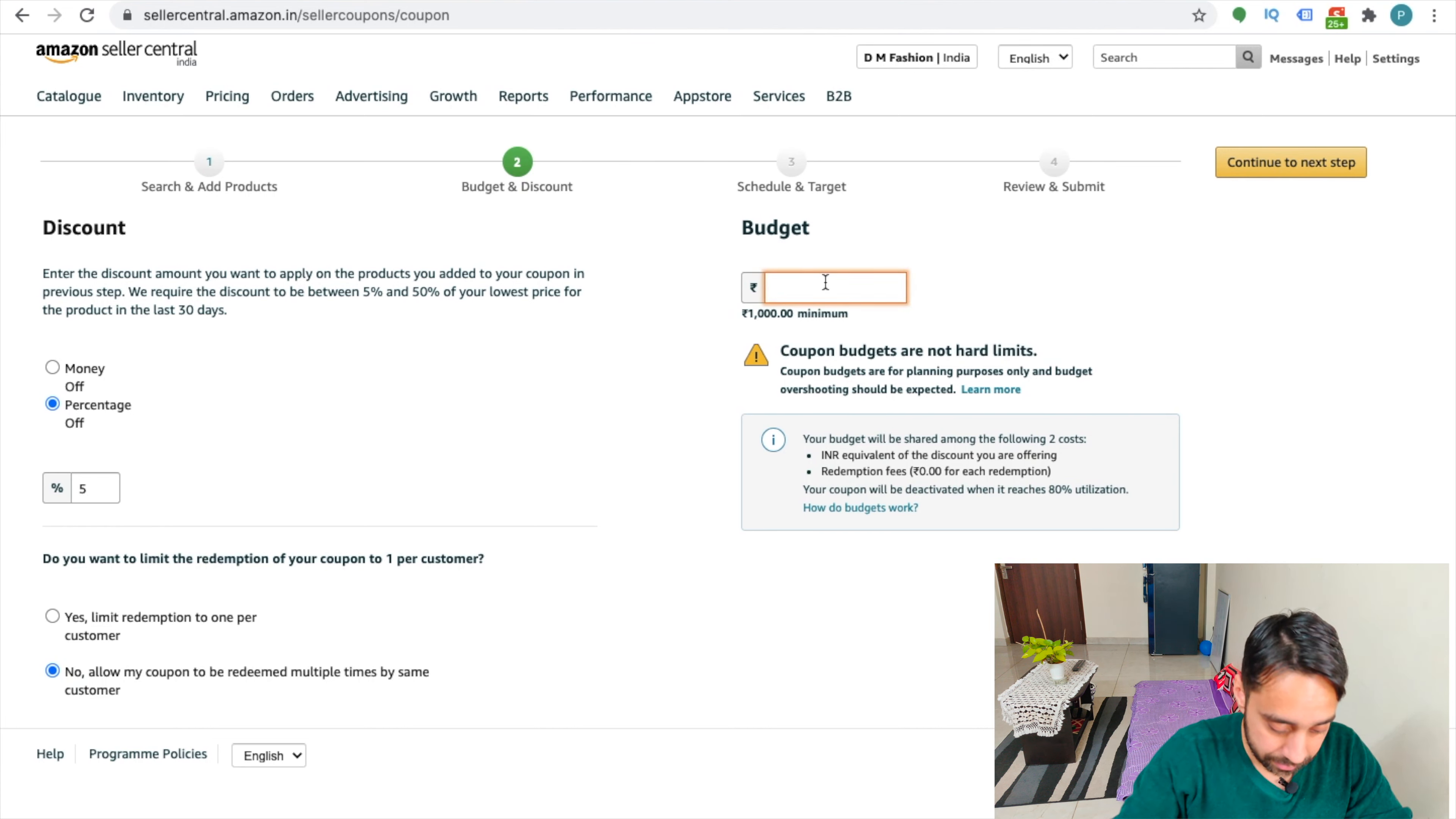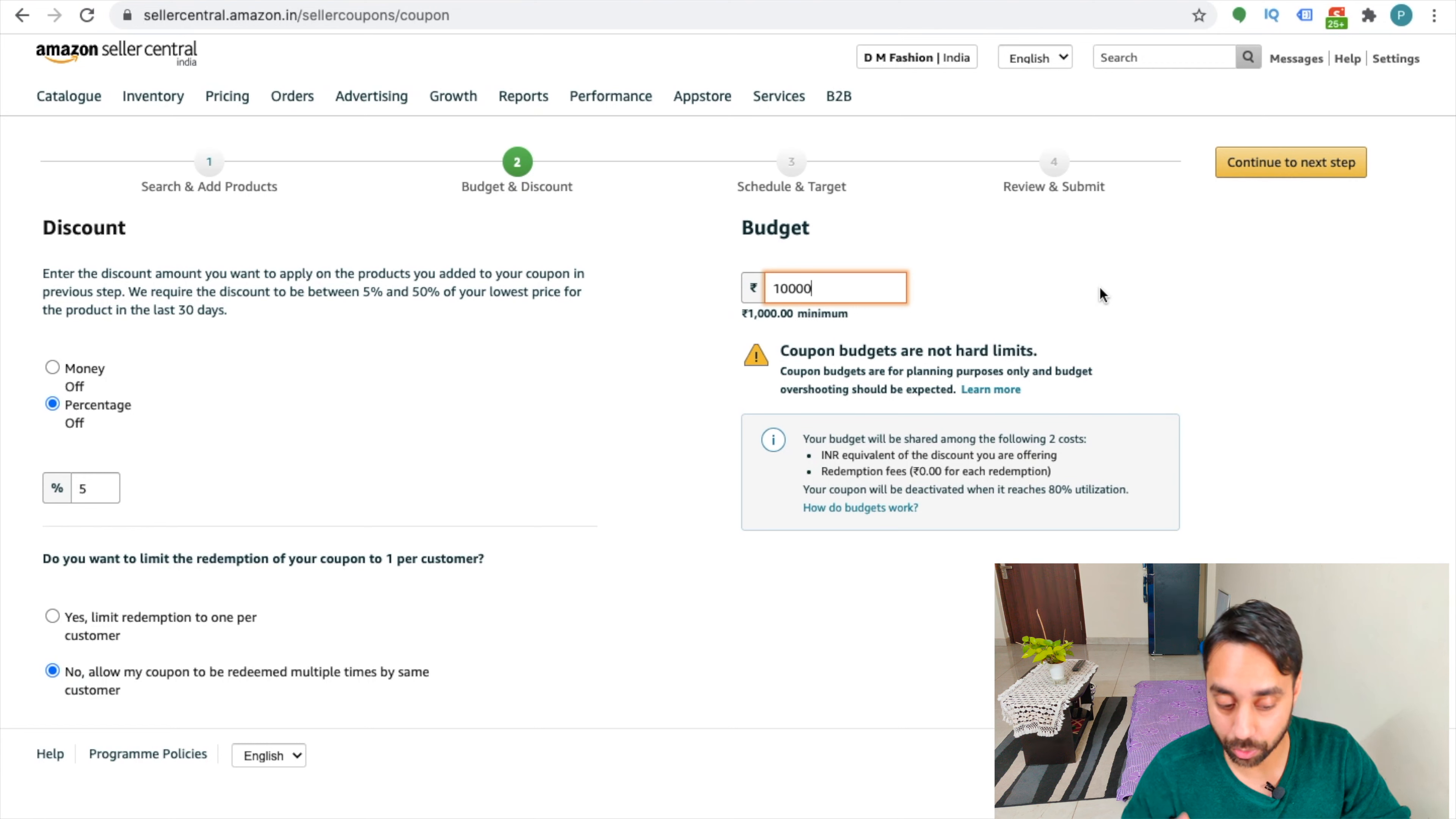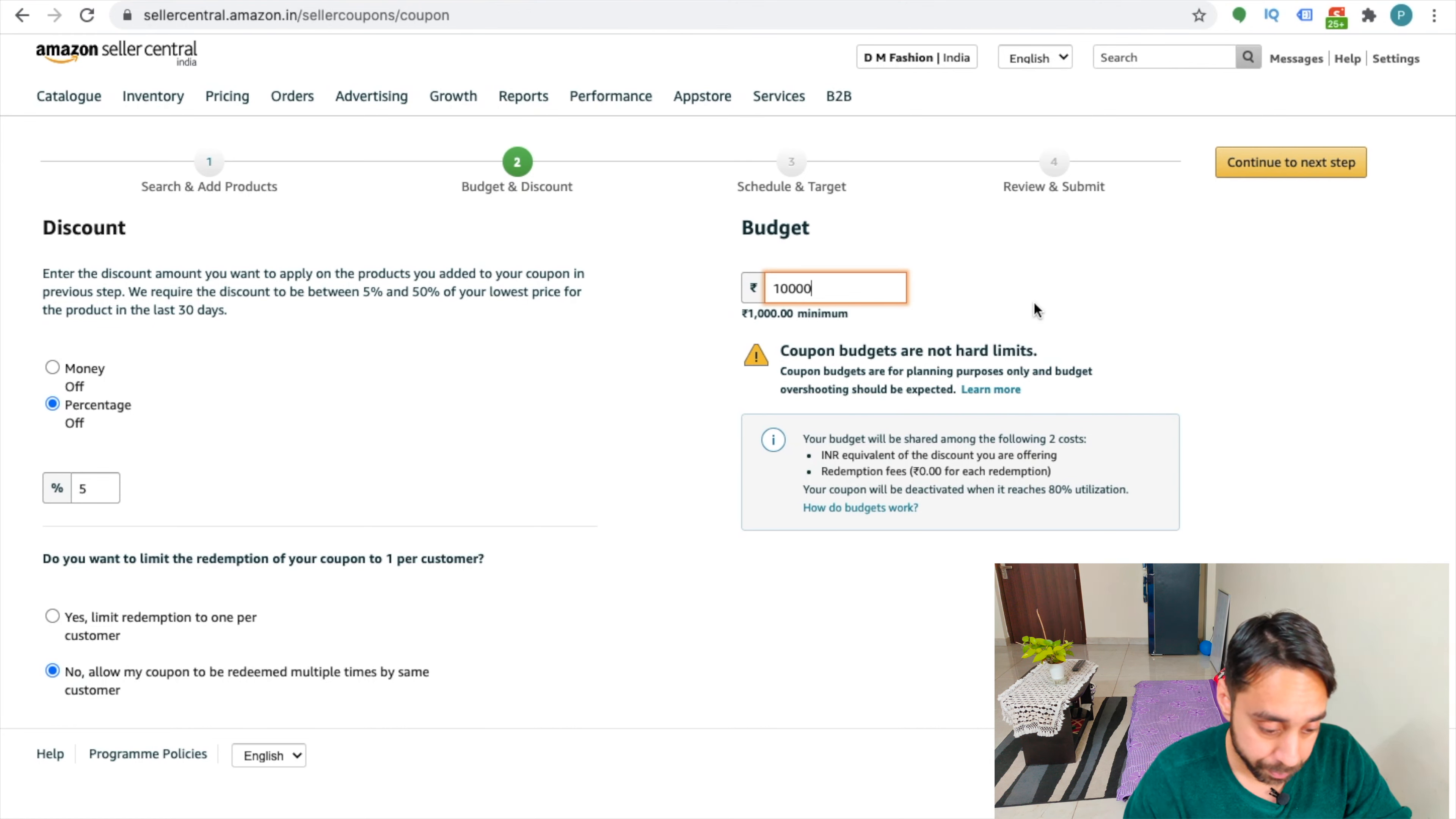And my budget is let's say thousand rupees or let's say ten thousand rupees. It may be in dollars. It may be in euros depending upon the country you are in. So I am choosing it as ten thousand in Indian rupees right here, for example.